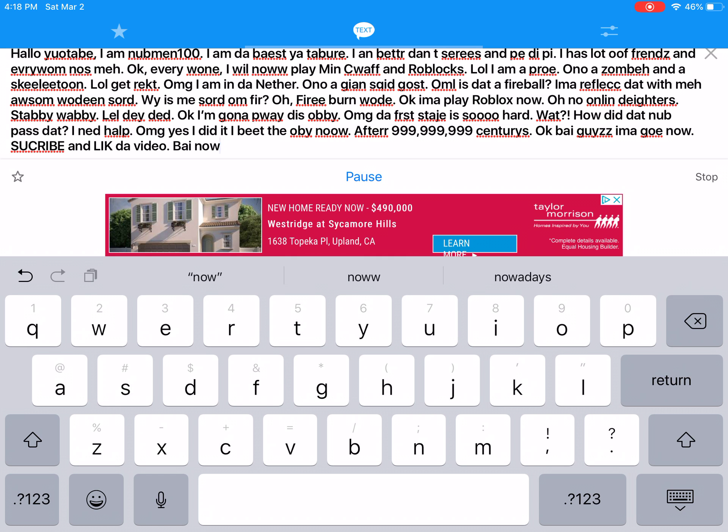Why is my sword on fire? Oh, fiery burn wood. Okay, I'm gonna play Roblox now. Oh no, online daters! Stabby wabby, lol they're dead.